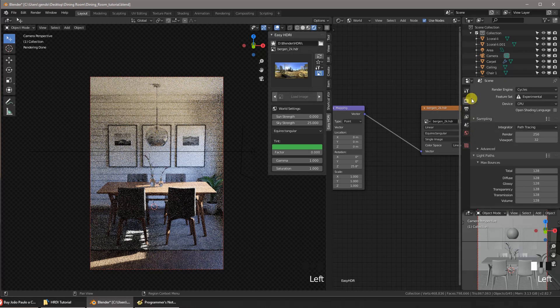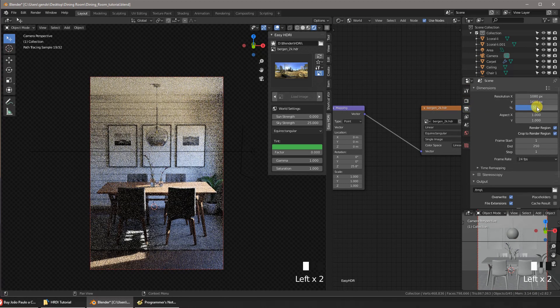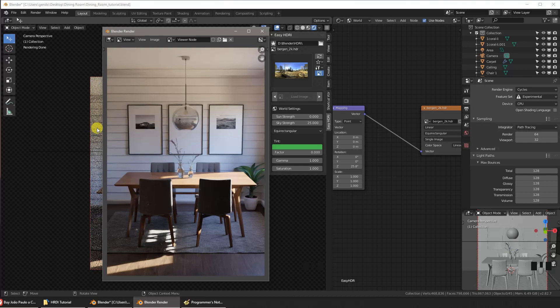Let's render our scene. Here it is. Thank you so much for watching. You know what to do if you liked the video. Peace.